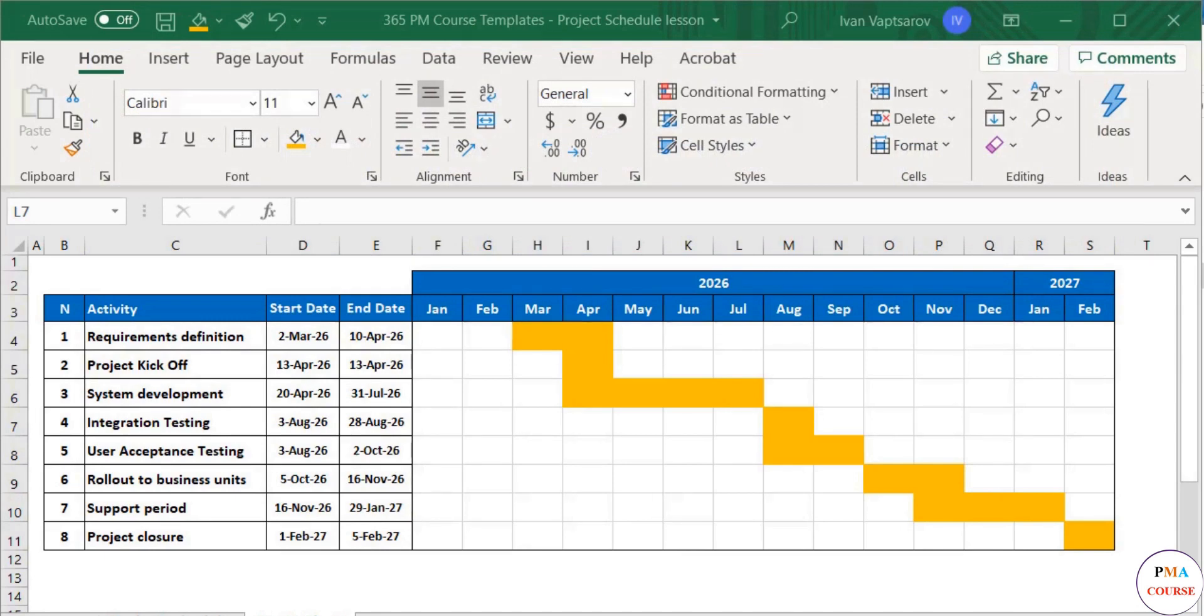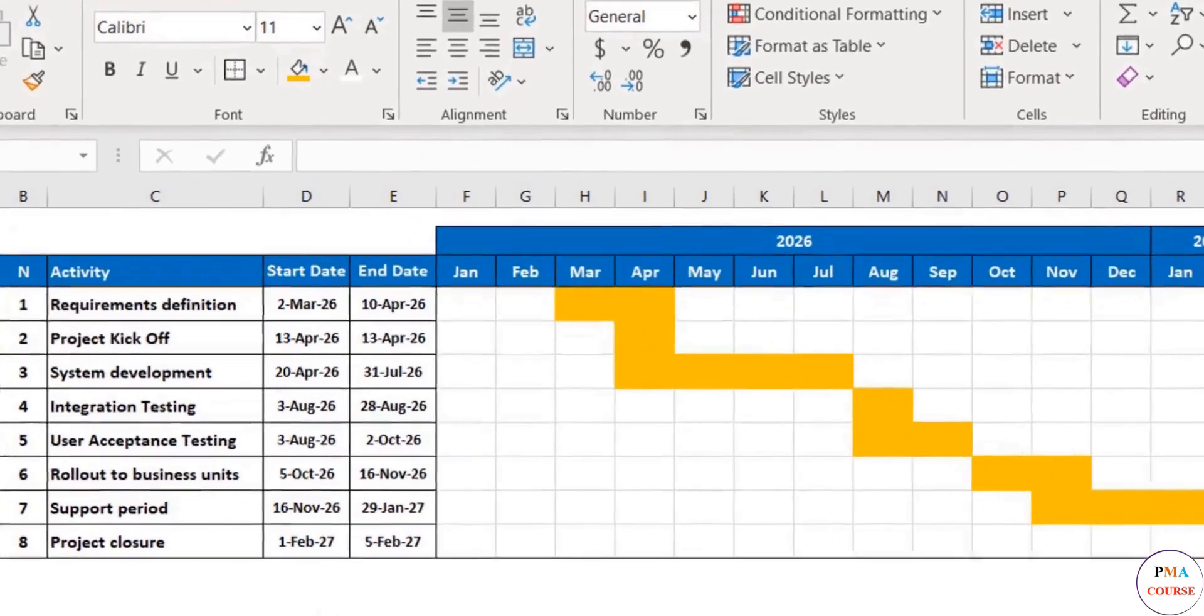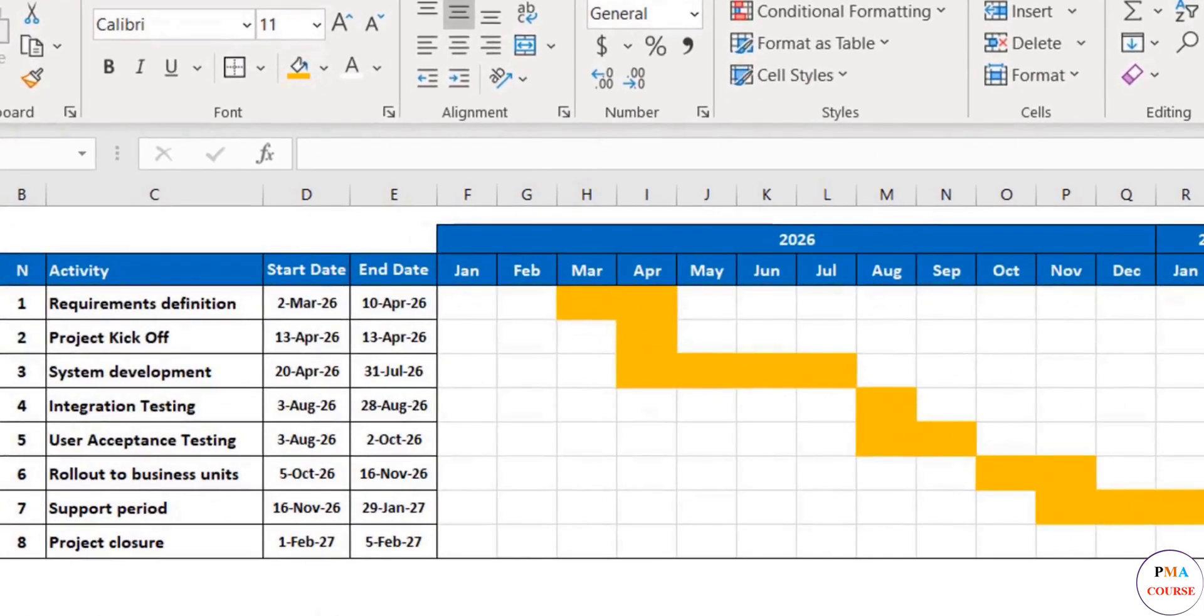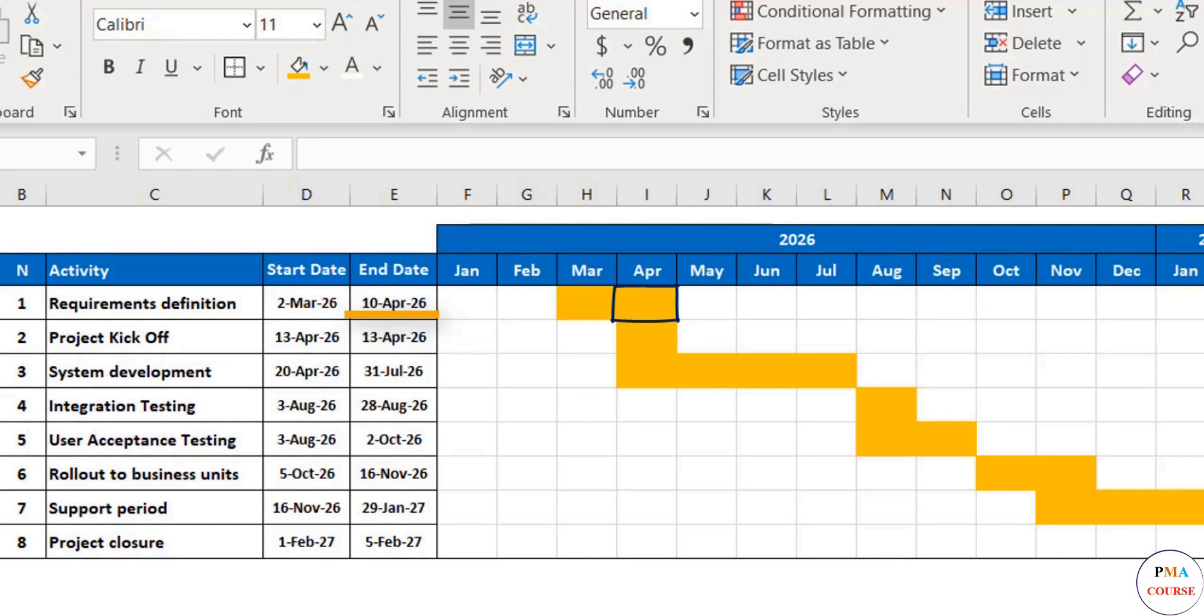To do that, we need to be able to mark weeks or even days. For example, you can see that the first activity should end on the 10th of April. However, our only option now is to mark the entire month of April against it. See?